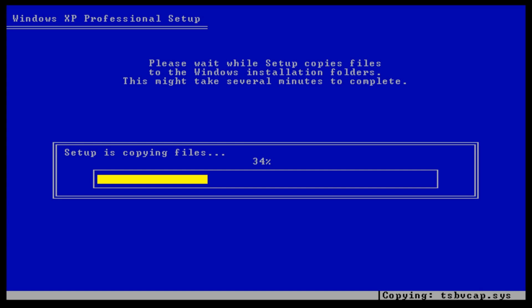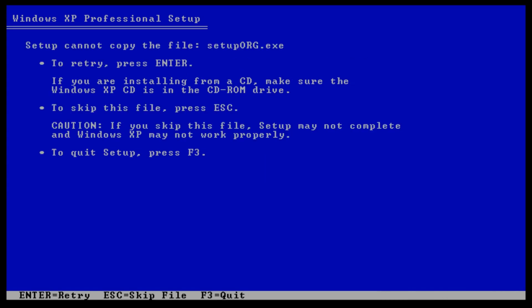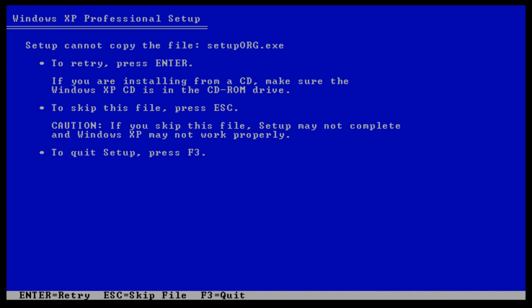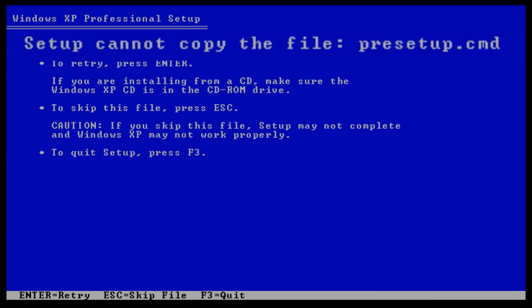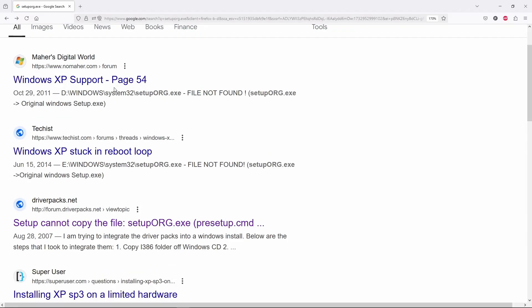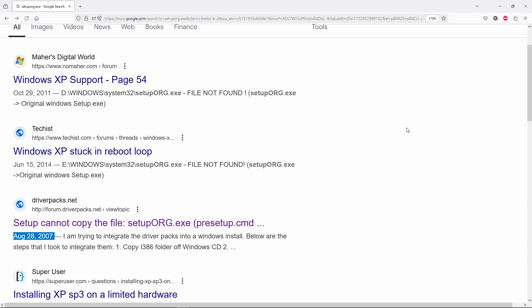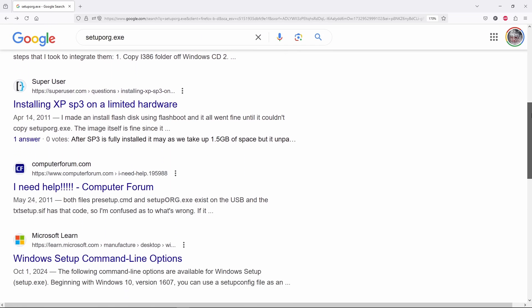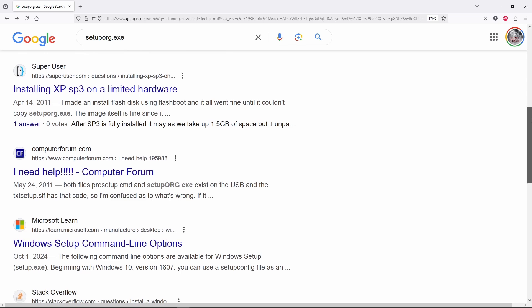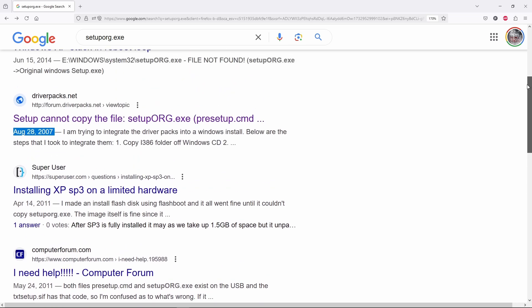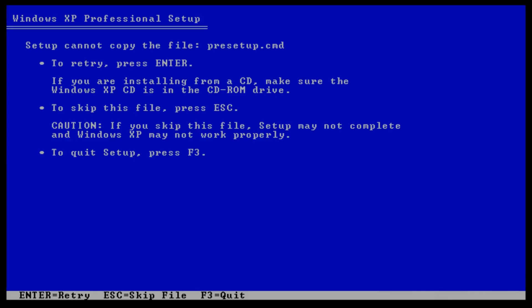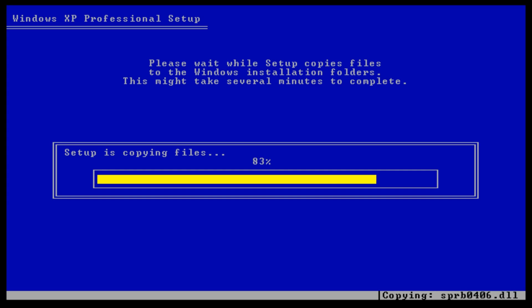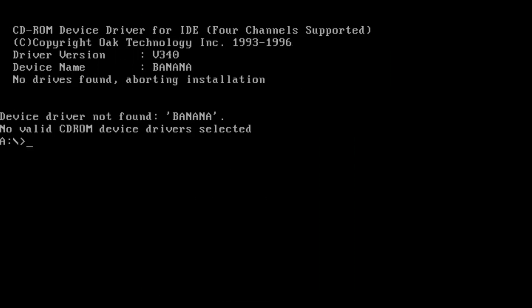During the process, we might encounter errors about missing files, specifically about setup.org.exe and pre-setup.cmd. At first glance, it might seem like an issue with our custom ISO, but it's actually a known issue of Windows XP installations, with discussions about this error dating back to 2007 in a quick Google search. No problem, we can fix this. When prompted about the missing files, we can simply press escape to skip them. After the next restart, however, we'll need to manually copy these files into Windows\System32 folder.